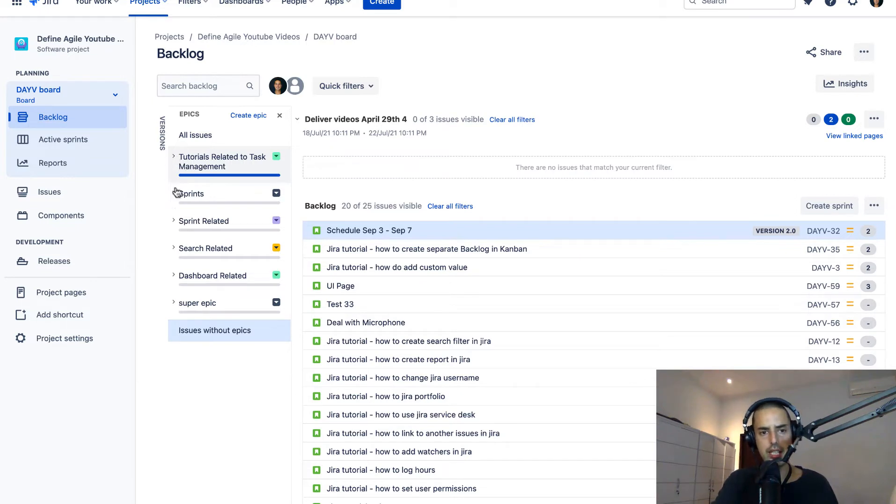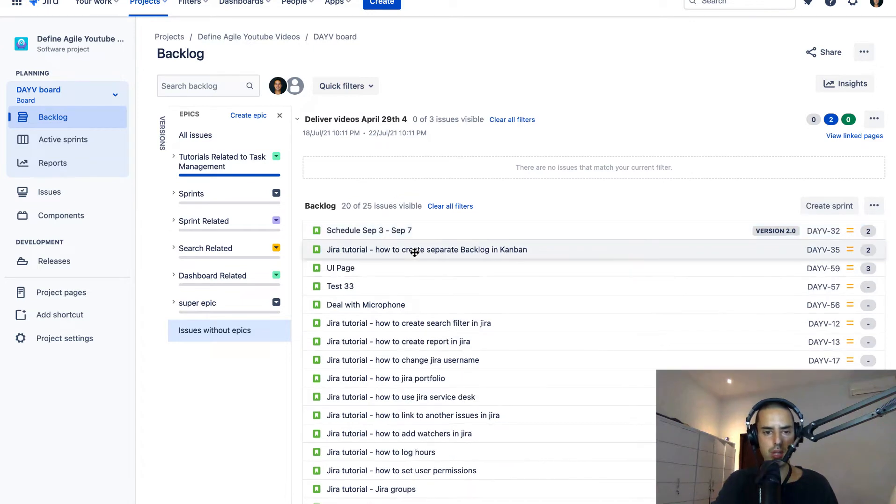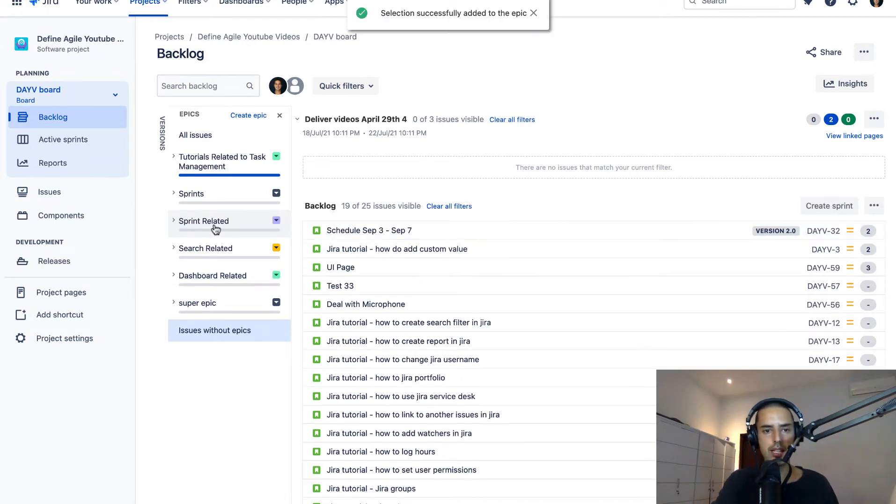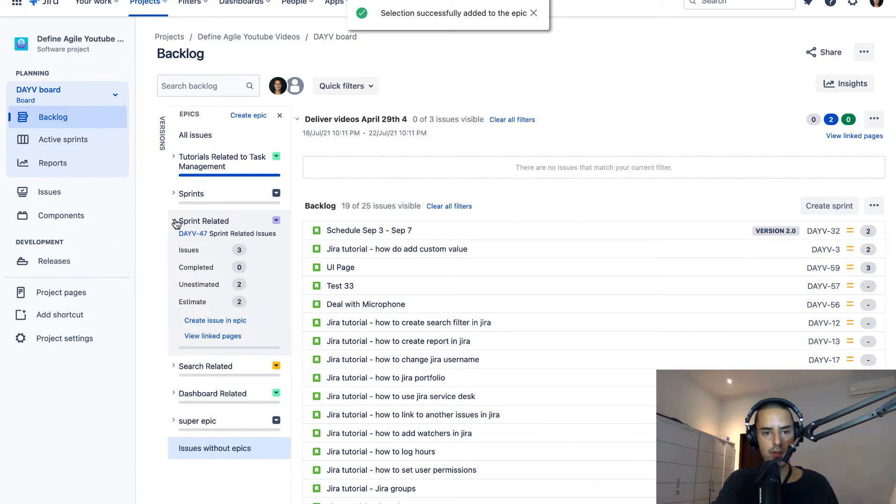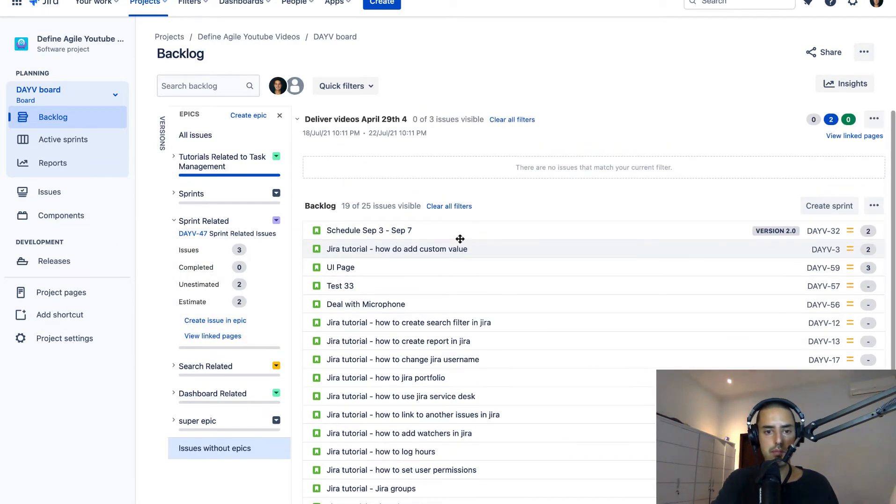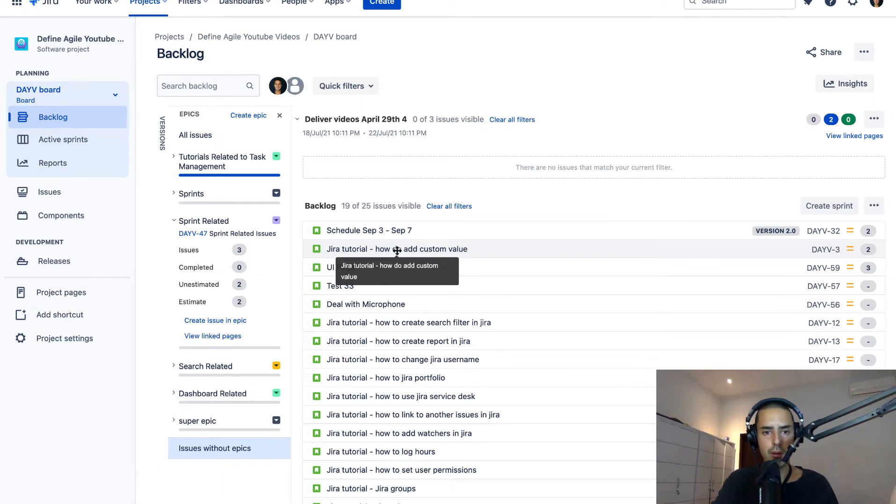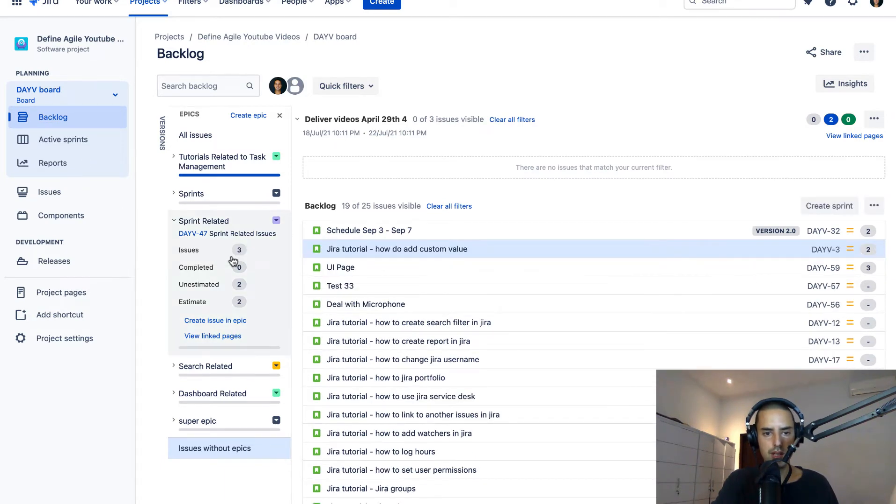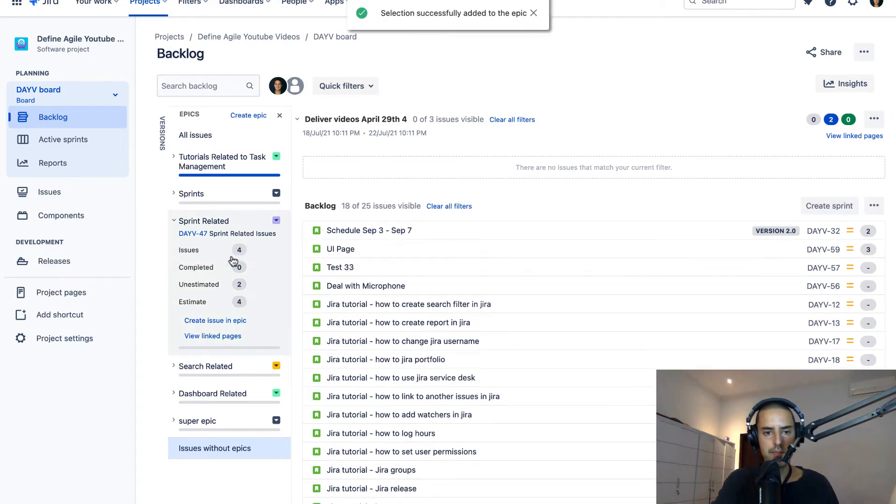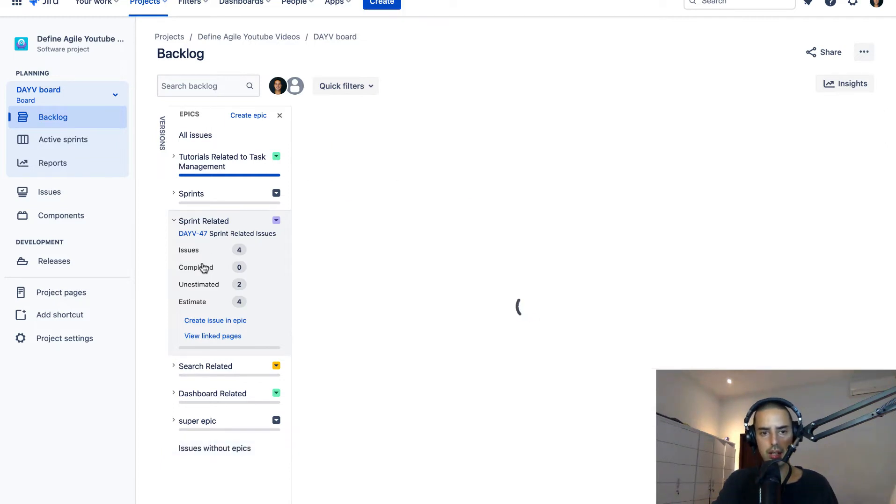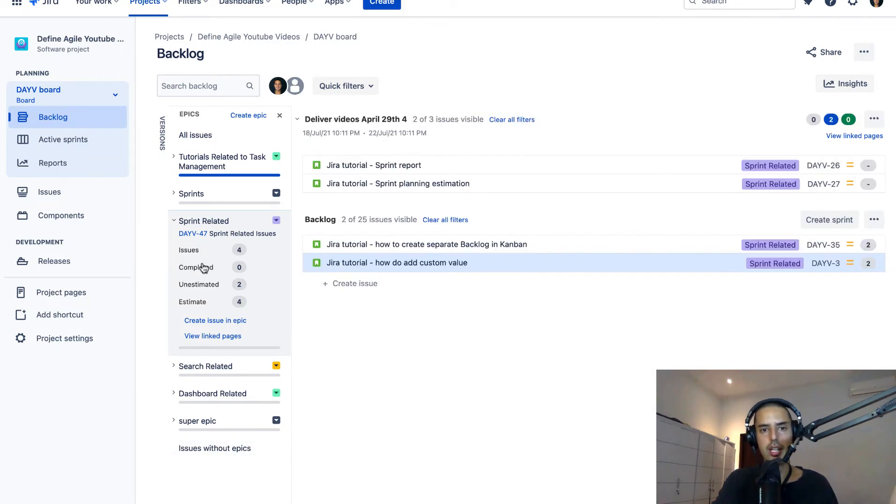Then things are very easy. Let's say I want to add something to the sprint related epic. I would just drag and drop sprint related and it will appear here. So if I go to sprint related I have it there and I can move more of them there if I want. It will say four now. If I want to see all the issues I can click on it and it will show me everything for this epic as well.